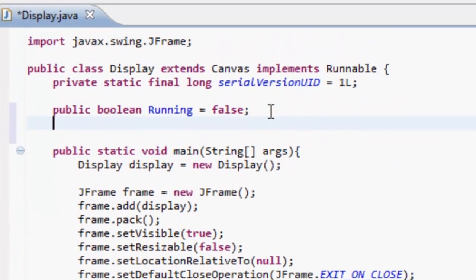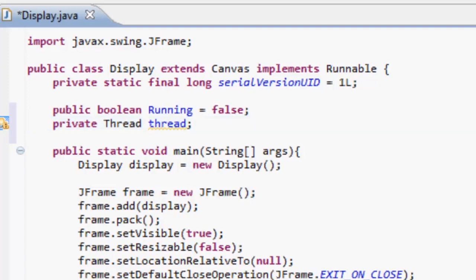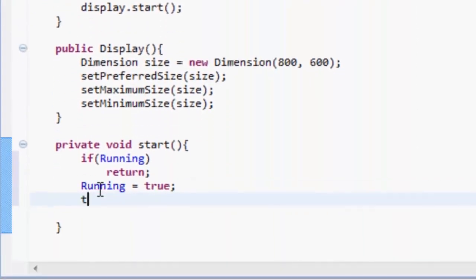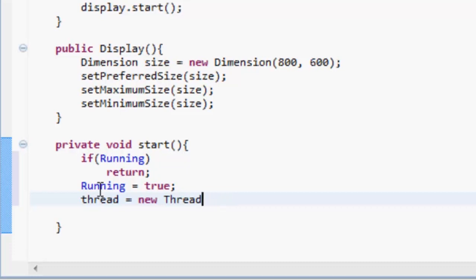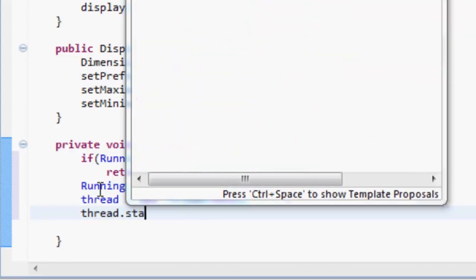And that's about it, we're going to want to make a thread actually. So private Thread thread. And here we're going to want to initialize the thread, so thread equals new Thread. This, it's going to take this class and its parameters because this class implements Runnable, so therefore it can be put in the parameters of a runnable class. And then we're just going to start the thread by doing thread.start.